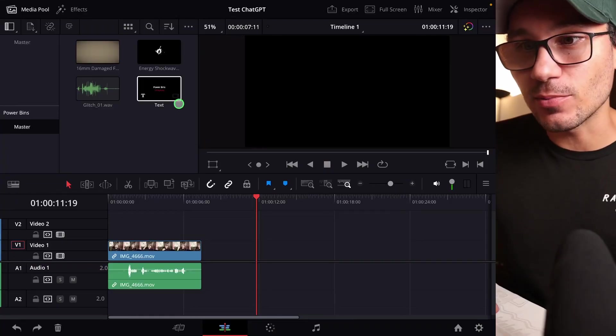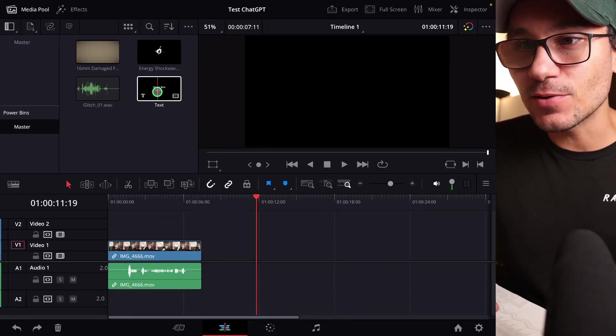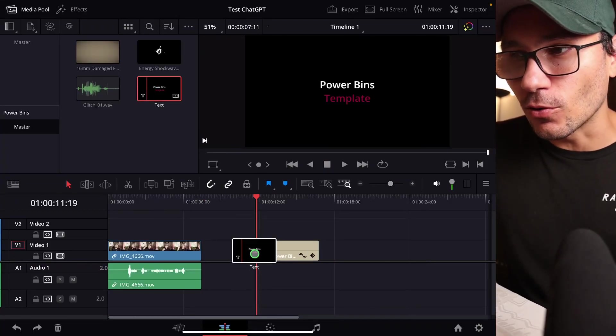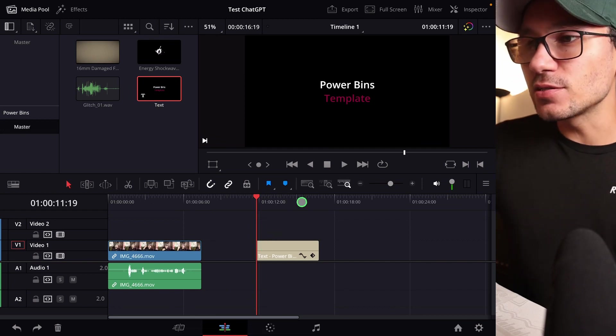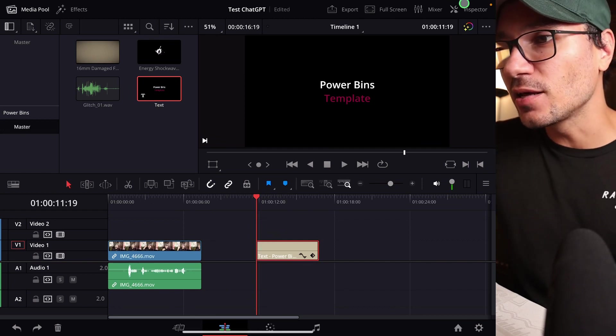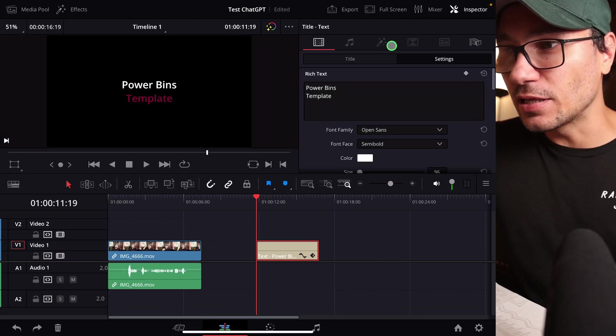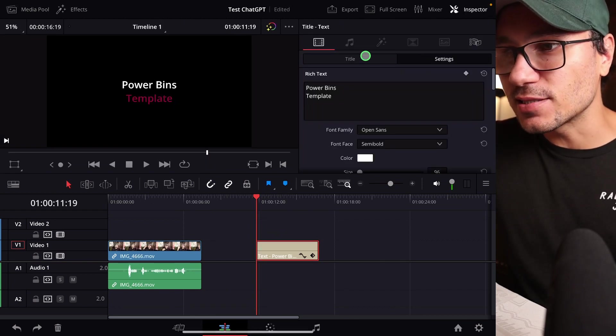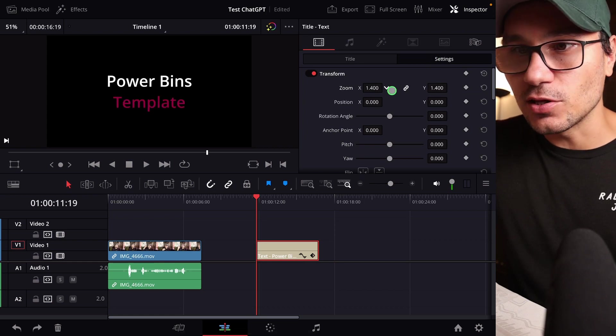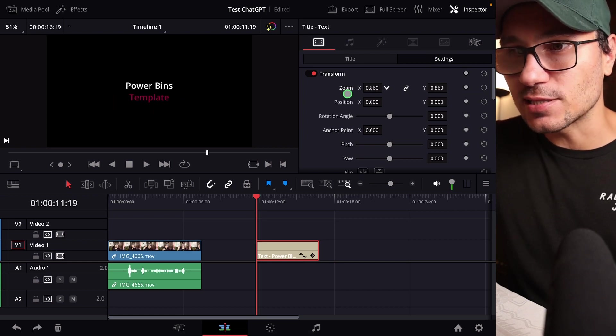So you can actually do a lot of customizations to those power bins elements. So what am I talking about? Let's say for example here, you drag and drop your logo and for whatever reason, every time you have to come in and then go here in the inspector and let's say you have to change some of the positionings.